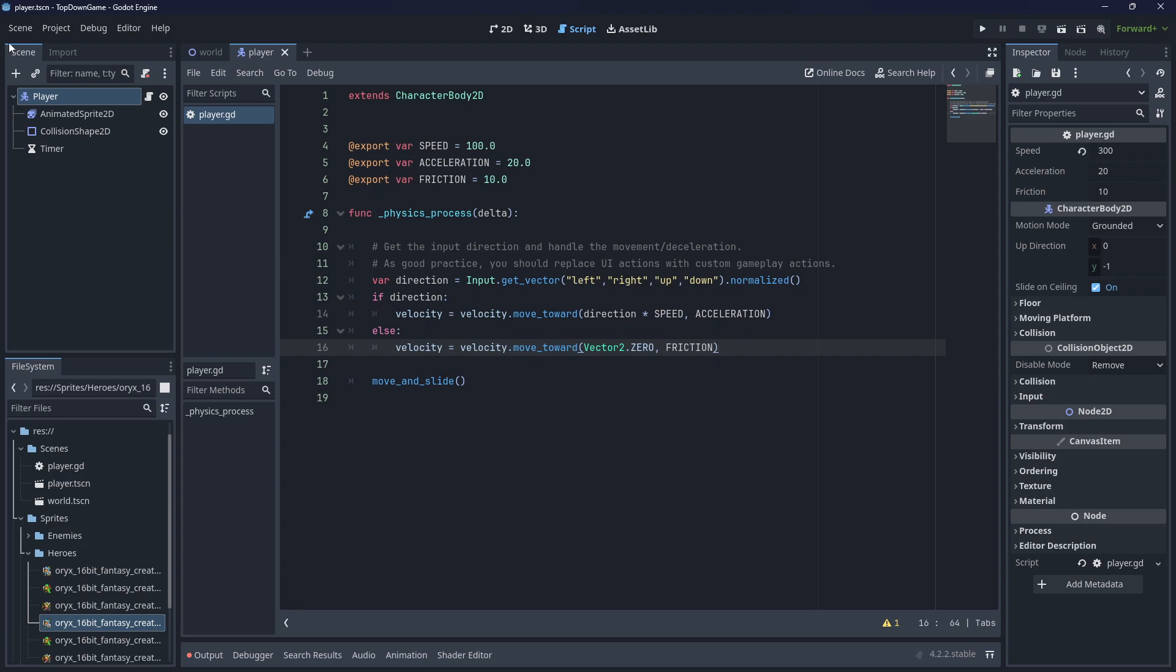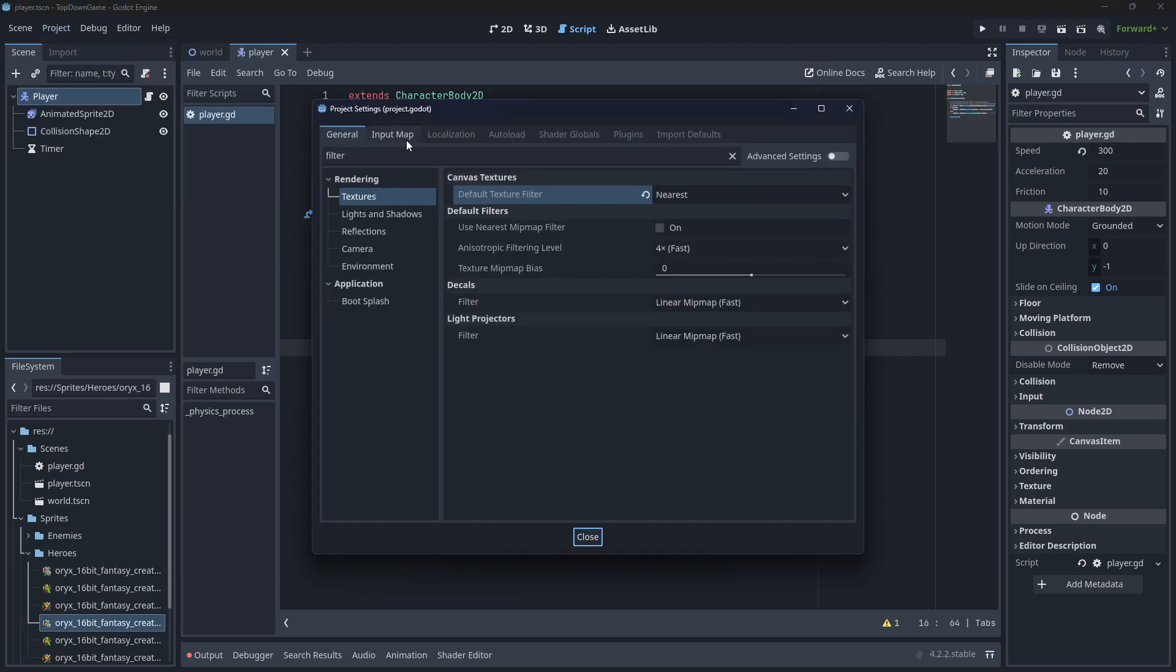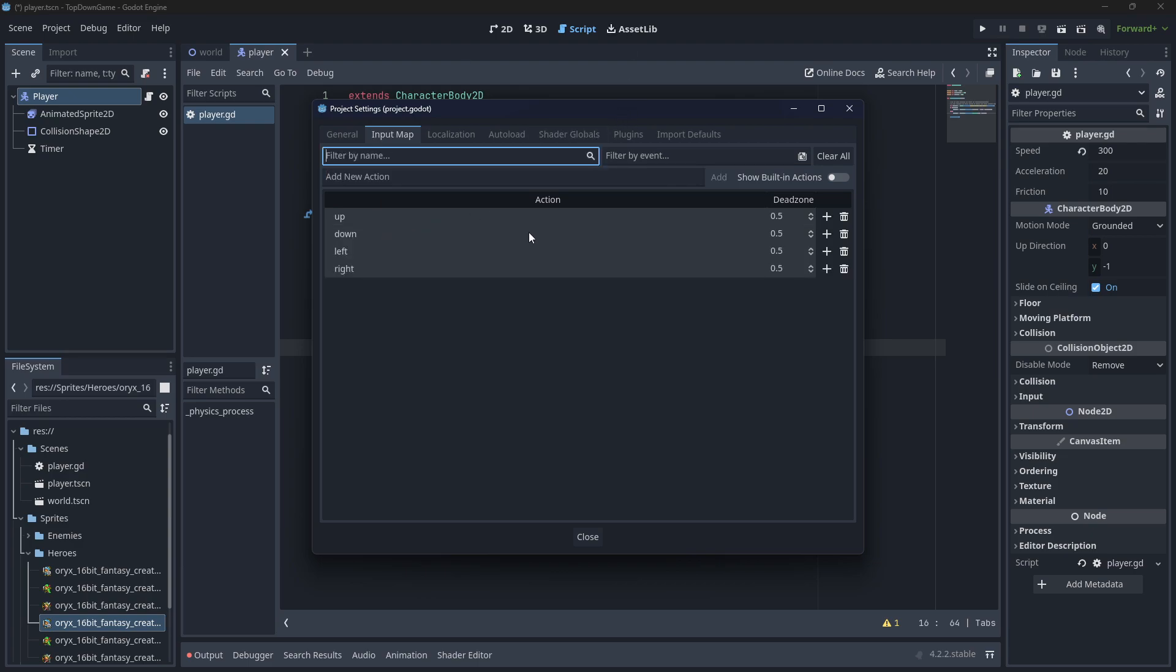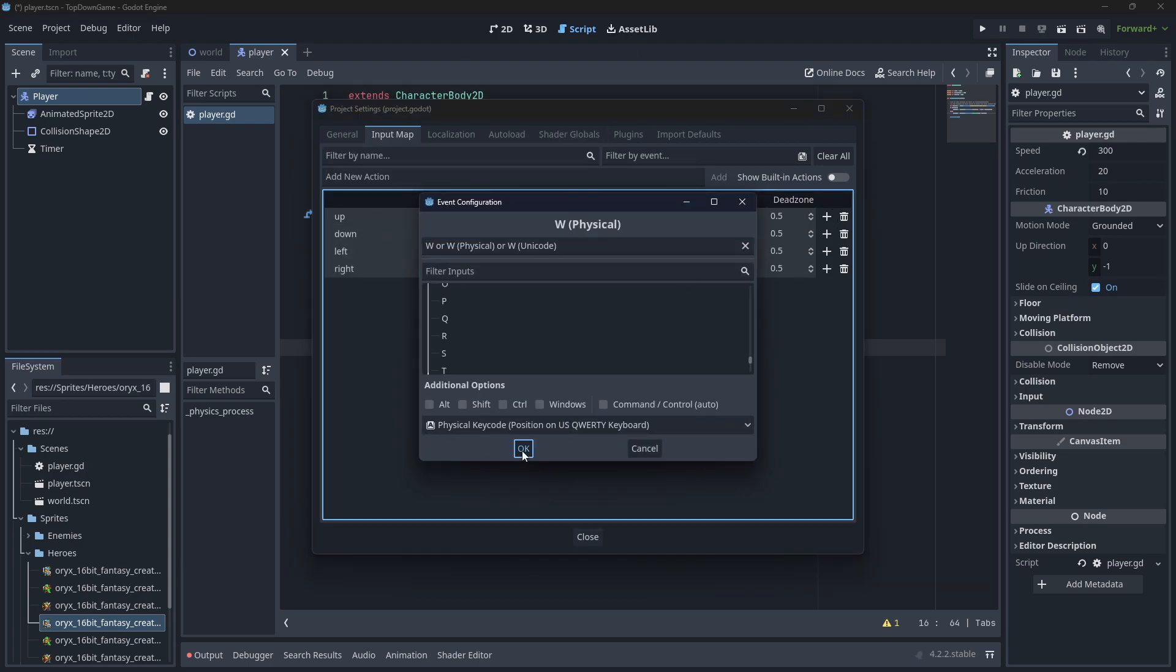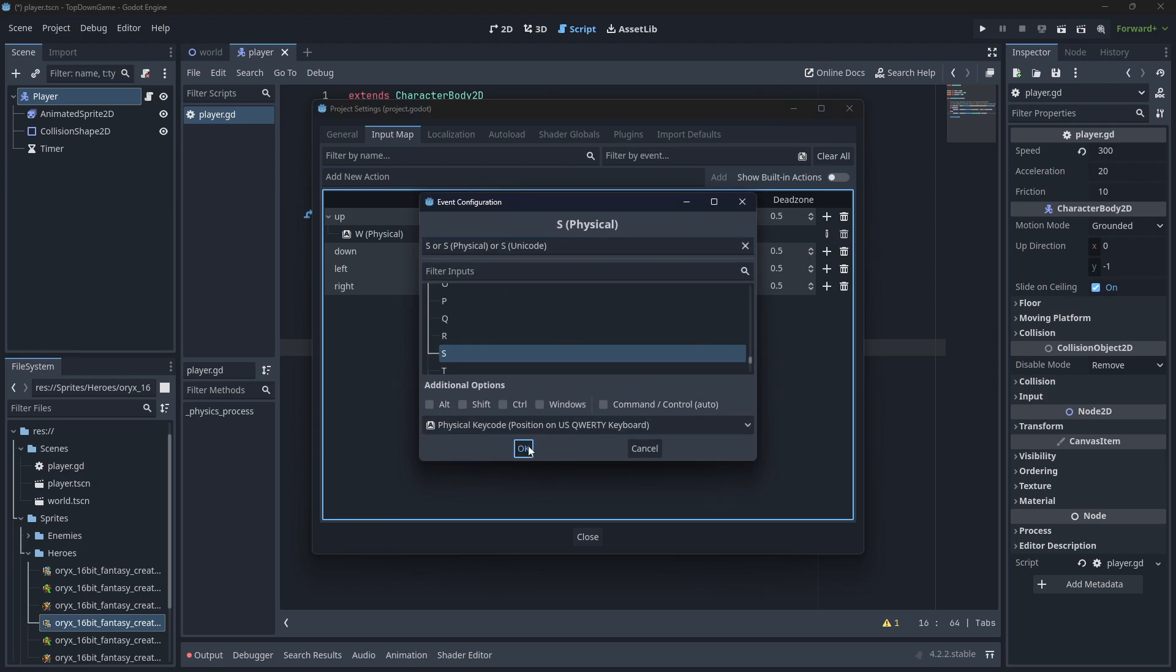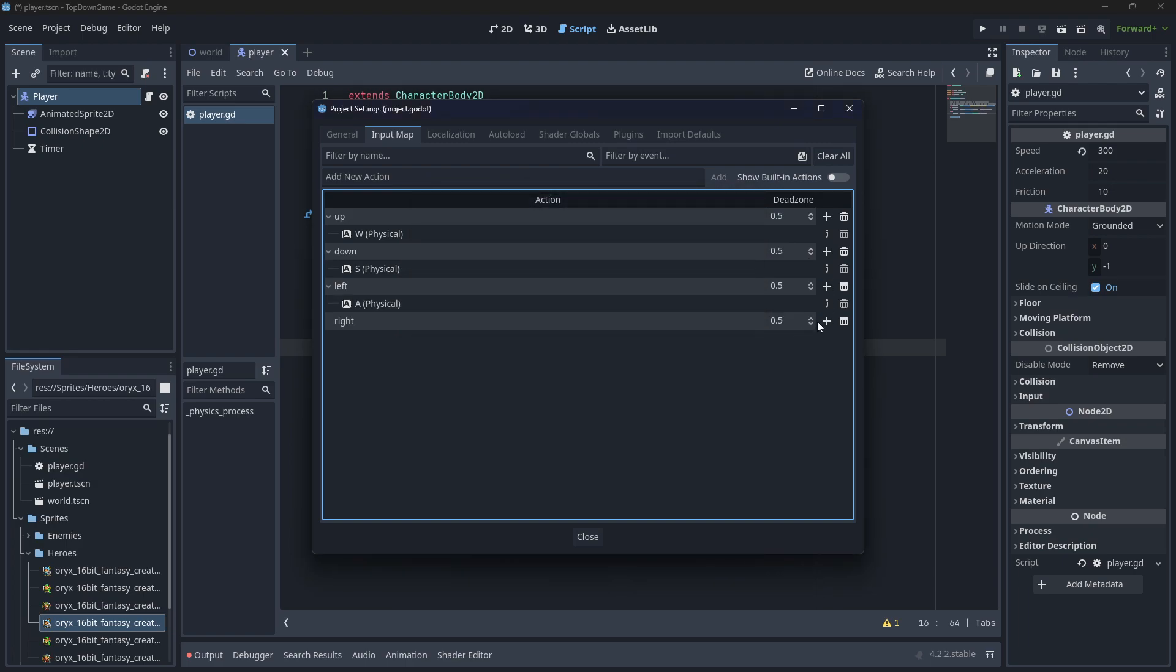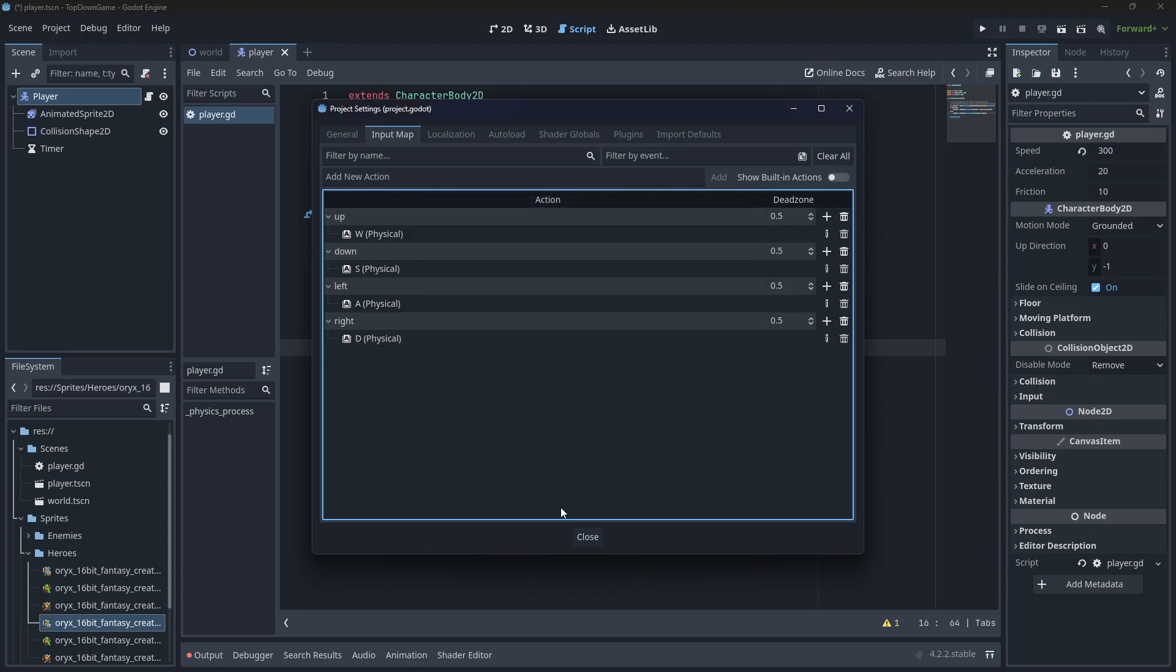Okay, we can actually test this out. All we need to do is put in these. Project, Project Settings, Input Map. Up, down, left, right. I'll remove that filter. Add new action here. Okay, so W, down, left. And you can put the arrow keys in as well. You can have multiple things here.